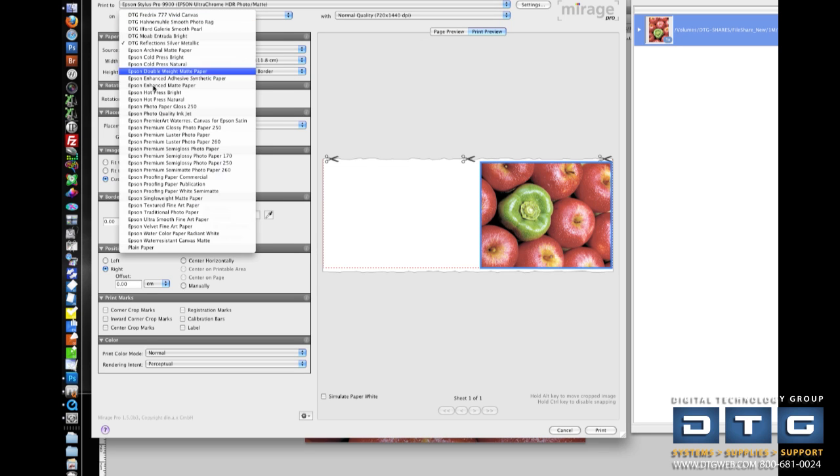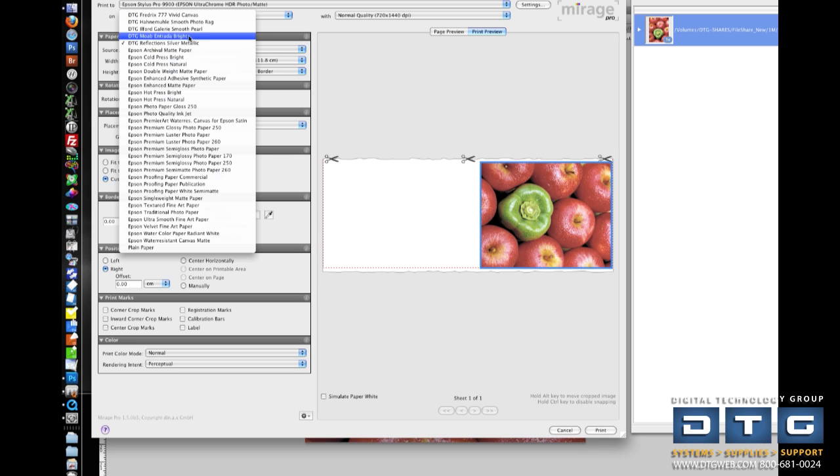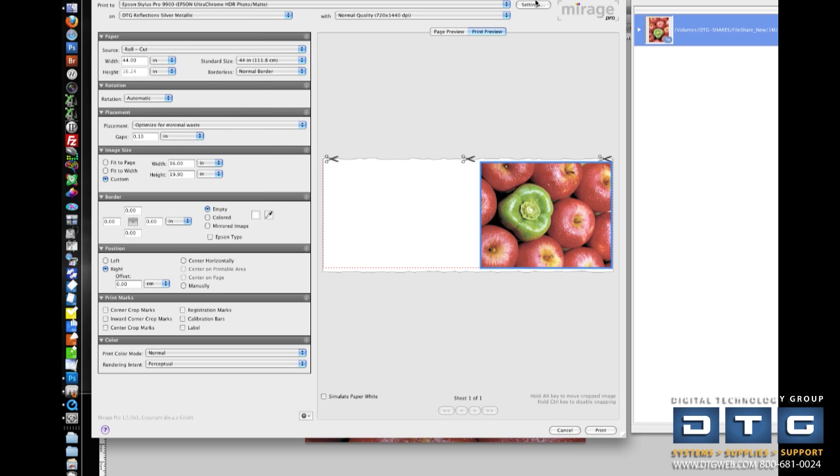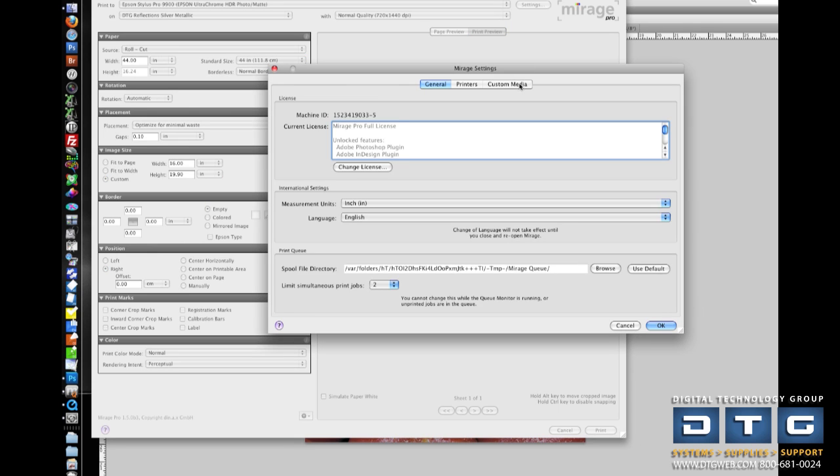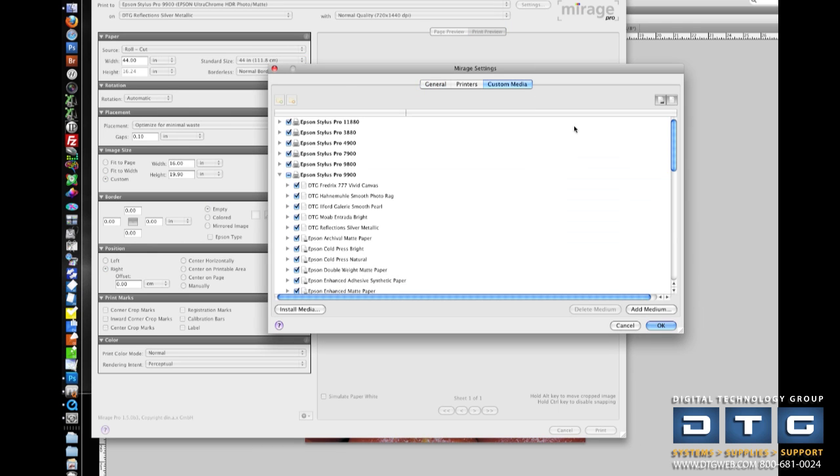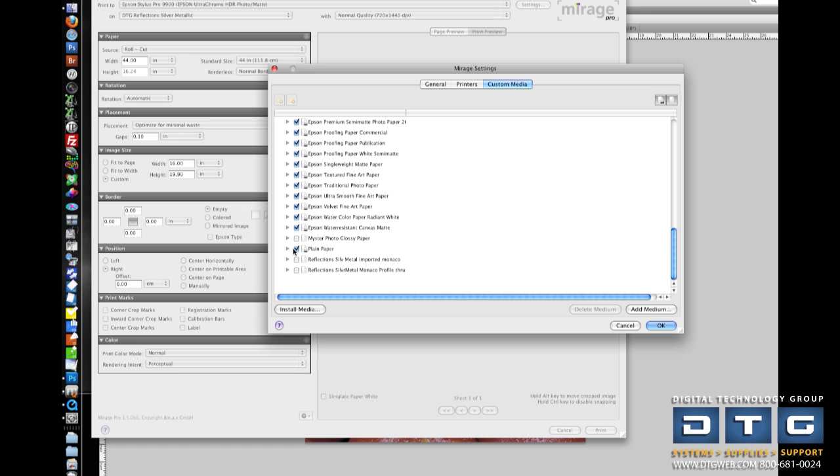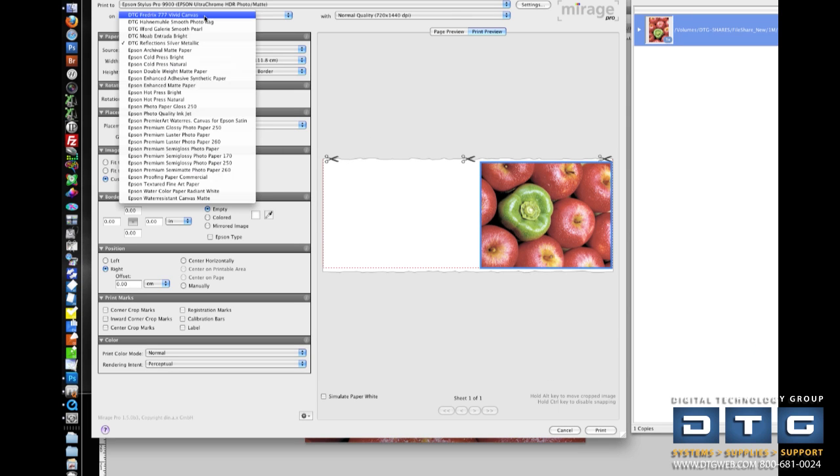Down here is a list of our media types. These are basically all of our media types, including all the standard Epson ones, as well as custom ones that you may have, including the variety of media settings and ICC profiles that DTG offers. Now this list can be customized by just clicking on settings and then clicking on your custom media. And if you wanted to shorten that list because you never print on plain paper or this particular fine art paper, you can really simplify that list simply by customizing it.